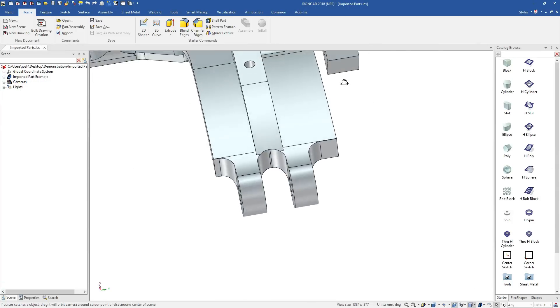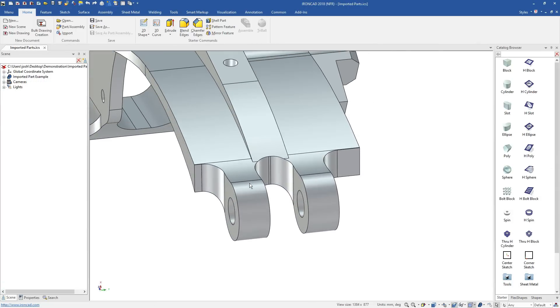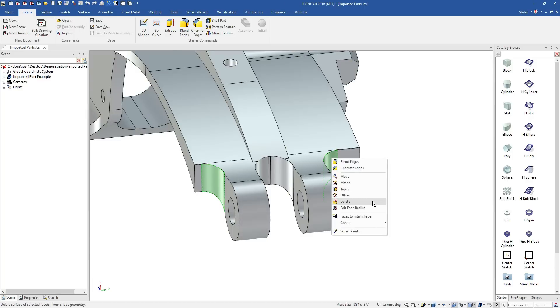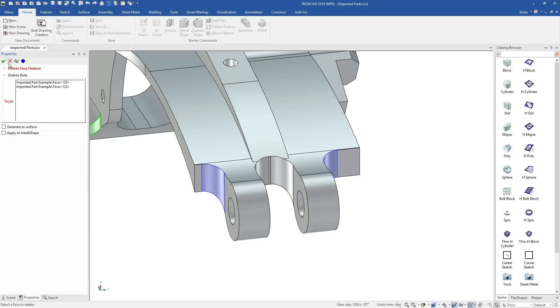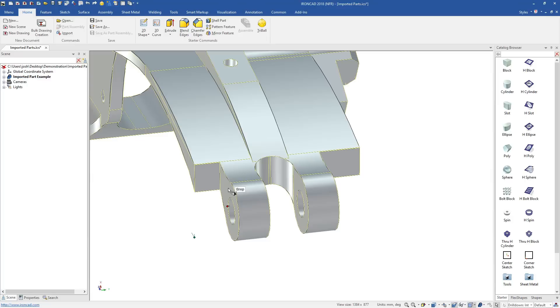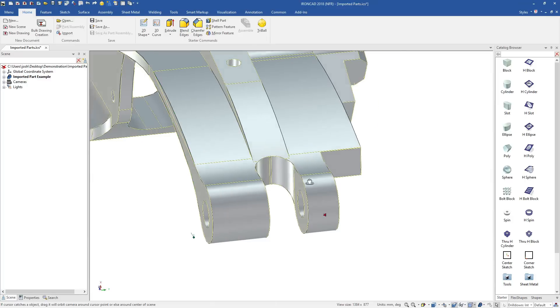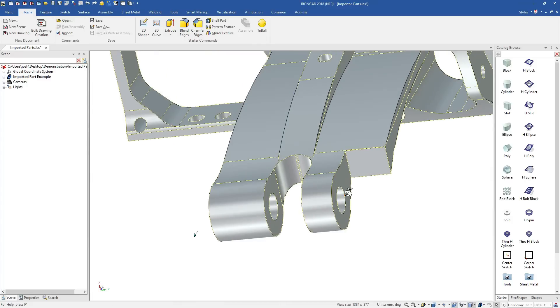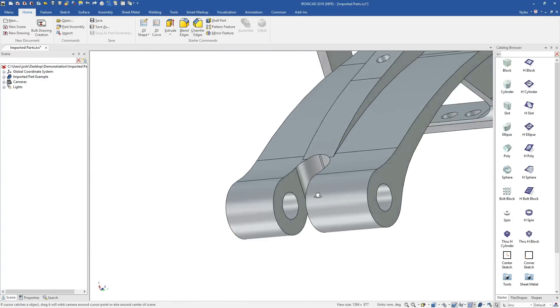Now let's look at imported geometry from other systems. In traditional systems, imported geometry is often hard to edit and reuse. In IronCAD, we have a range of direct editing tools which make this fast and intuitive.